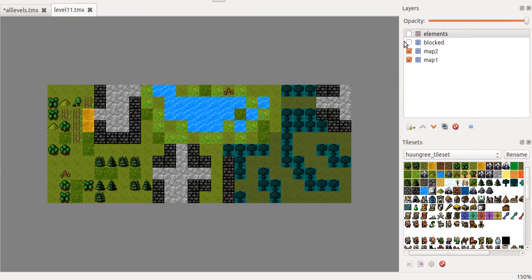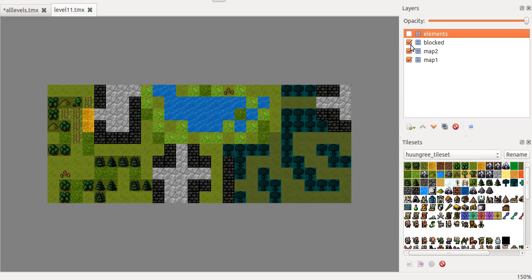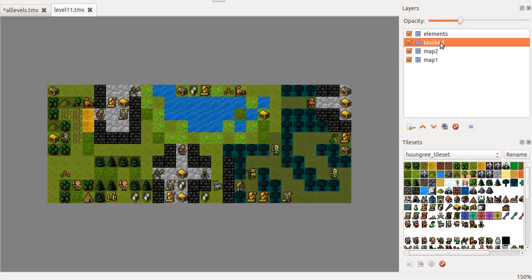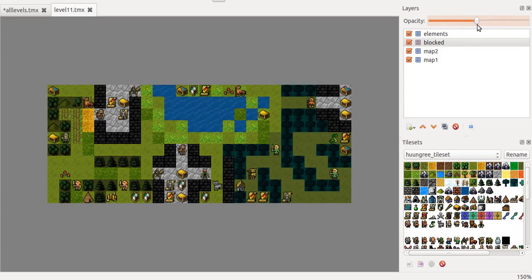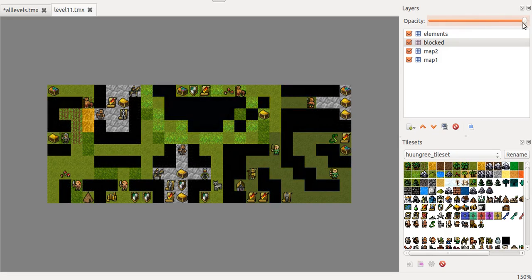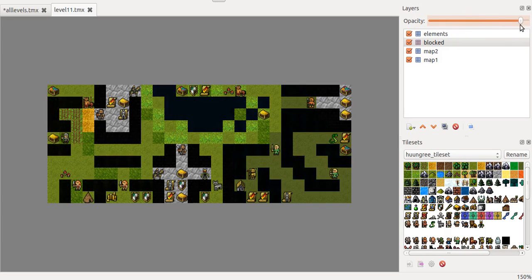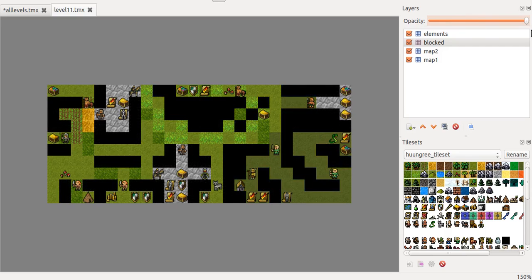So the thing that you export will be something like this. I delete everything but the layer called blocked which is the layer that has the blocked elements, the elements you cannot go through. So let me just put this with more opacity so that you can see that those are the parts that you cannot cross.